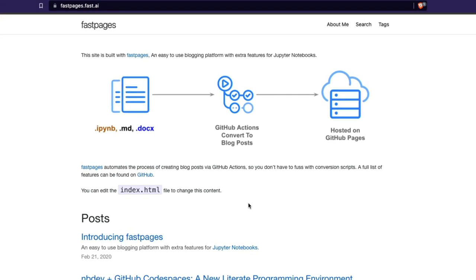Fast Pages is a service from Fast AI where you can create a machine learning blog. You can write blog posts using Jupyter Notebook, Markdown, or Docx like a Word document. Fast Pages converts these into blog posts and hosts them on GitHub Pages. This is quite a seamless process, very easy.